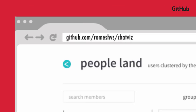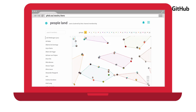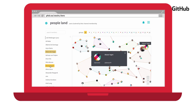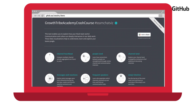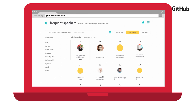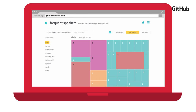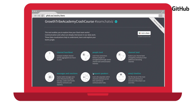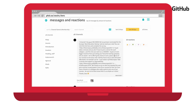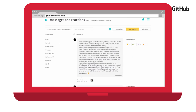Speaking of Slack communities, Job shared a really cool playbook on how he's strengthening our community. ChatViz creates data visualizations on your Slack team — who's most active, which post gets the most reactions, which channels are most active. It doesn't just make it visual, it actually makes our community feel much more alive and real.